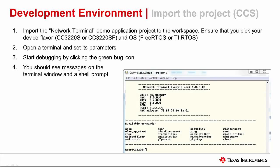In CCS, import the network terminal demo application to the workspace. Click on Project, go to Import CCS Projects, and browse the location of the SDK installation. CCS will list all the projects inside the directory and its subdirectories. Select the network terminal project for your CC3220S or SF device and OS flavor. Click Finish and rebuild the project. When importing a demo project, an OS library project is also automatically imported. Building the demo project builds the OS project. Open a terminal and set its parameters, then click on the green bug icon in the top menu to start debugging. Once the debug session starts, click the green arrow in the debug menu to start executing your code. Now go back to the terminal window — as the application is executing, you can see the available commands being printed in a shell prompt.